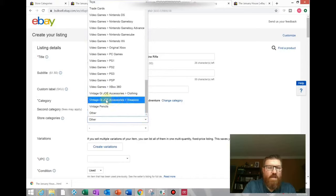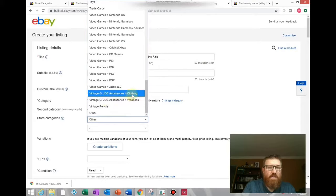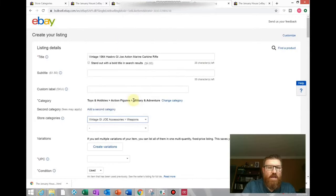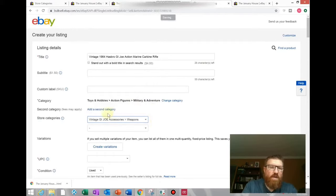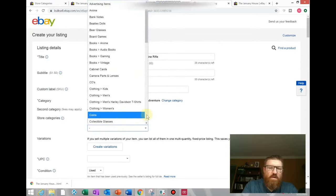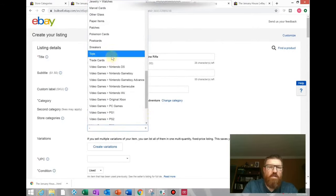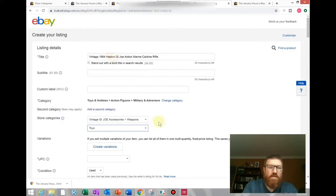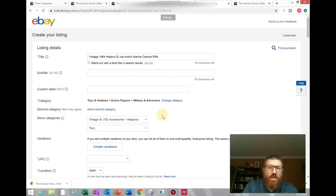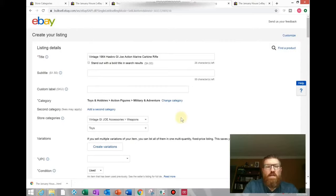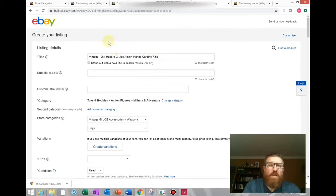Then if you come here to store categories, the default is always other, but you can use this drop-down and you'll see this new category I created. There's the clothing one, here's the weapon, so I'll click on that. eBay will actually allow you to have two store categories for one item, so maybe somebody is looking under toys instead of vintage G.I. Joe accessories. You can have two categories for the same item within your store. Then you'll finish creating a listing and hit save and list.